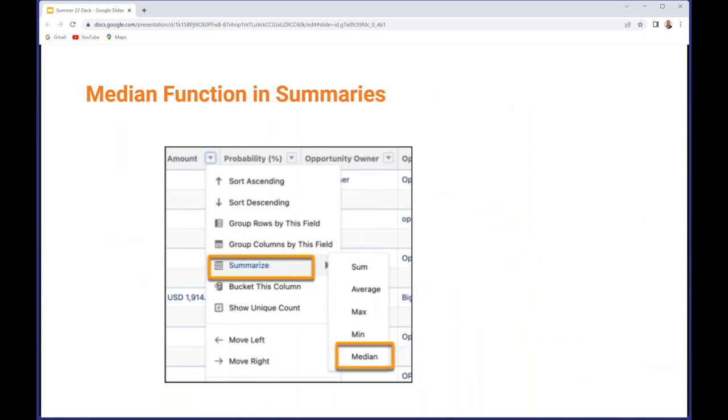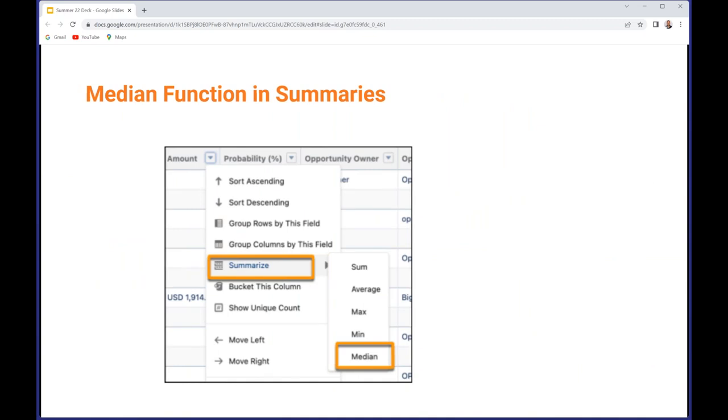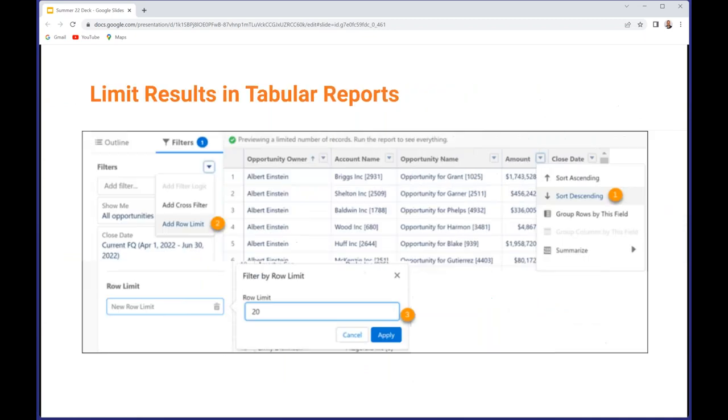Report summaries now support median, which gives you the midpoint of a range and allows you to remove the influence of extreme values. And finally for analytics, you can now limit the number of rows returned in a tabular report. If you're only interested in 10 rows, you don't have to process all however many thousand there are - you can tell it you only want 10 rows returned, so it should speed up a few things.